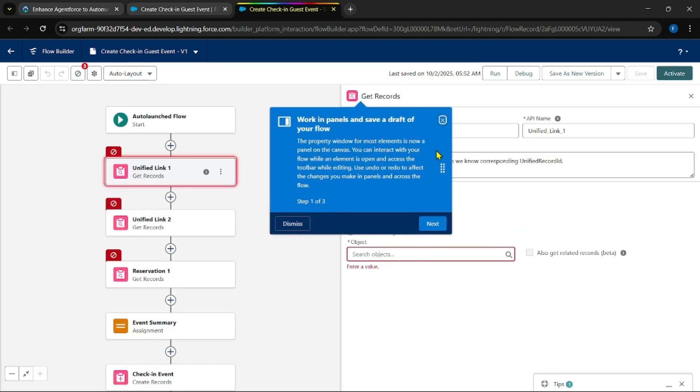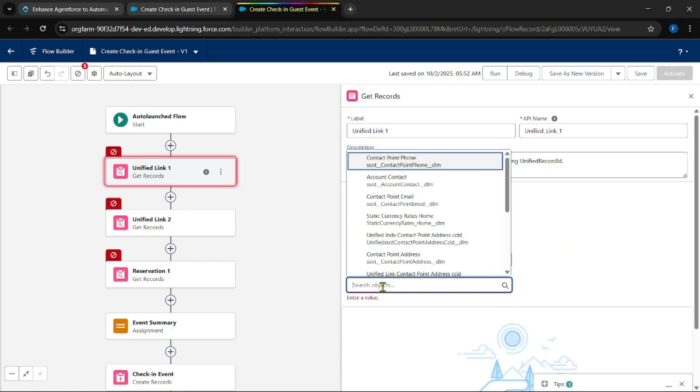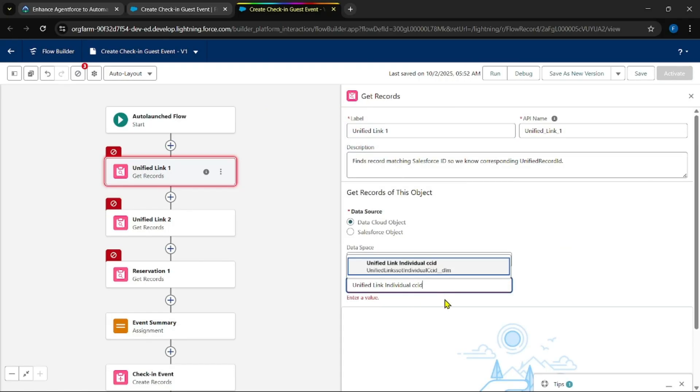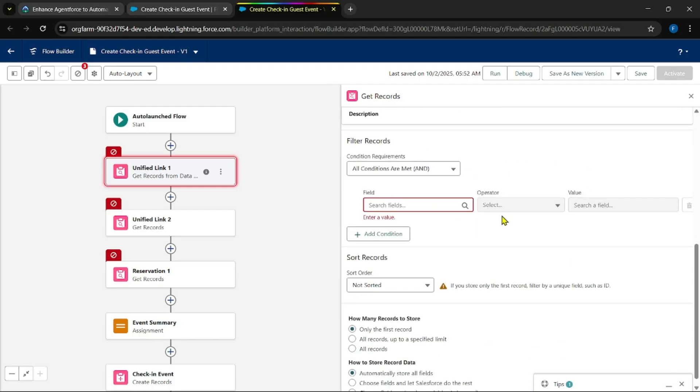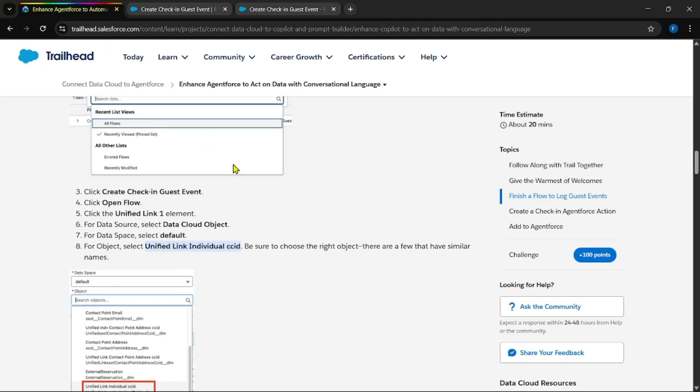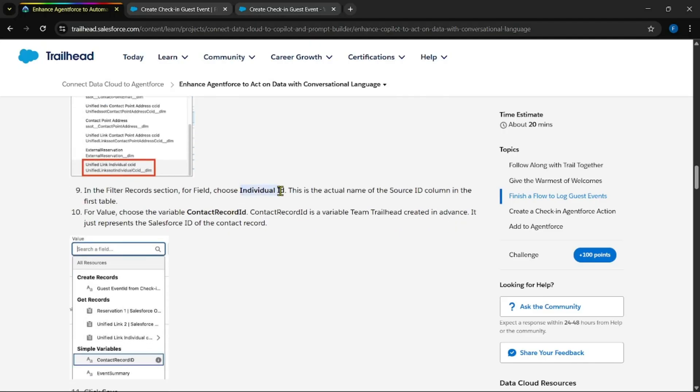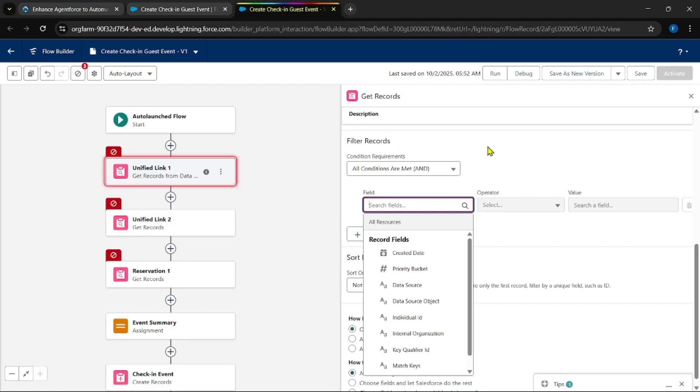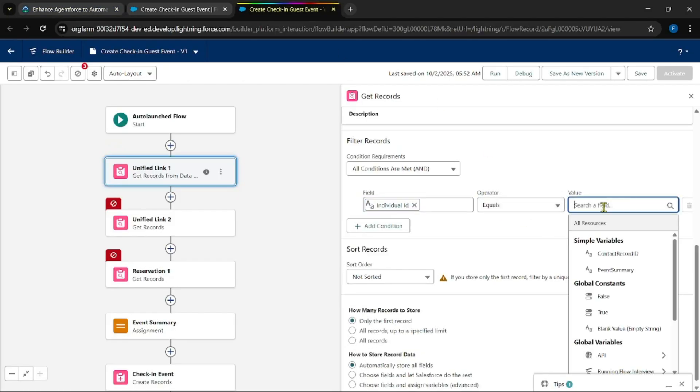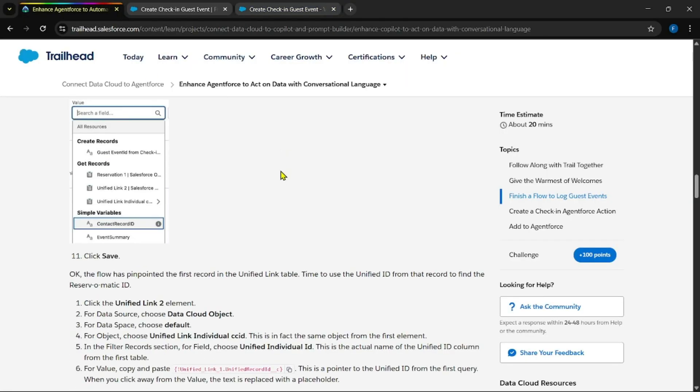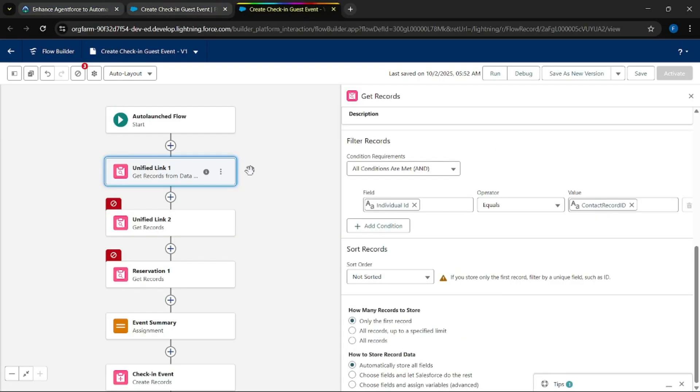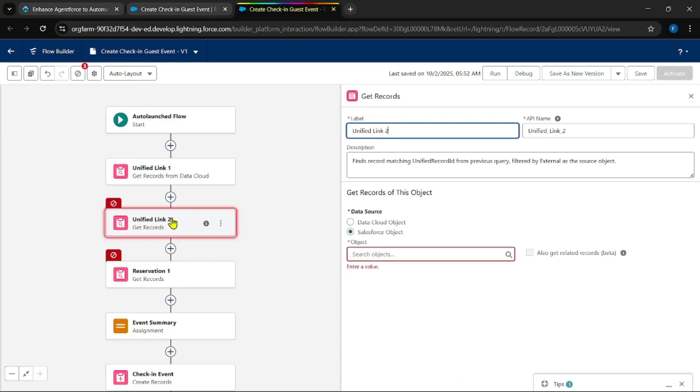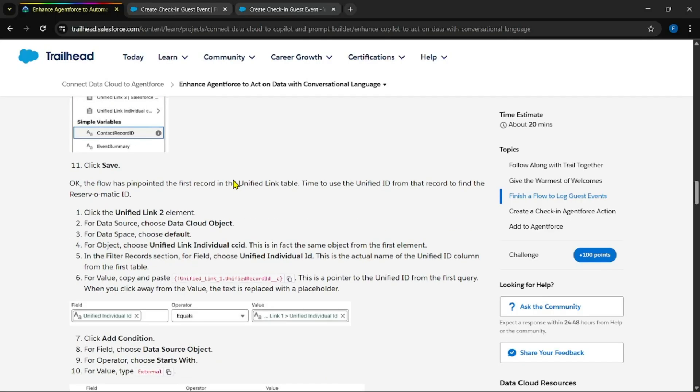This was the object. Copy this. We need to change it. It's all pre-configured configurations. Let's miss default. This was object. Now for conditions: Individual ID equals to Contact Record ID.